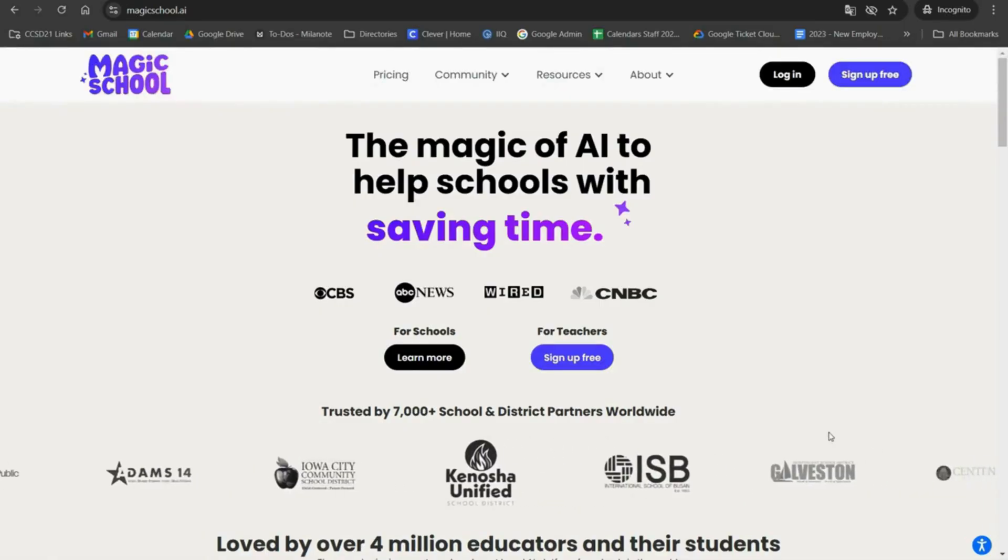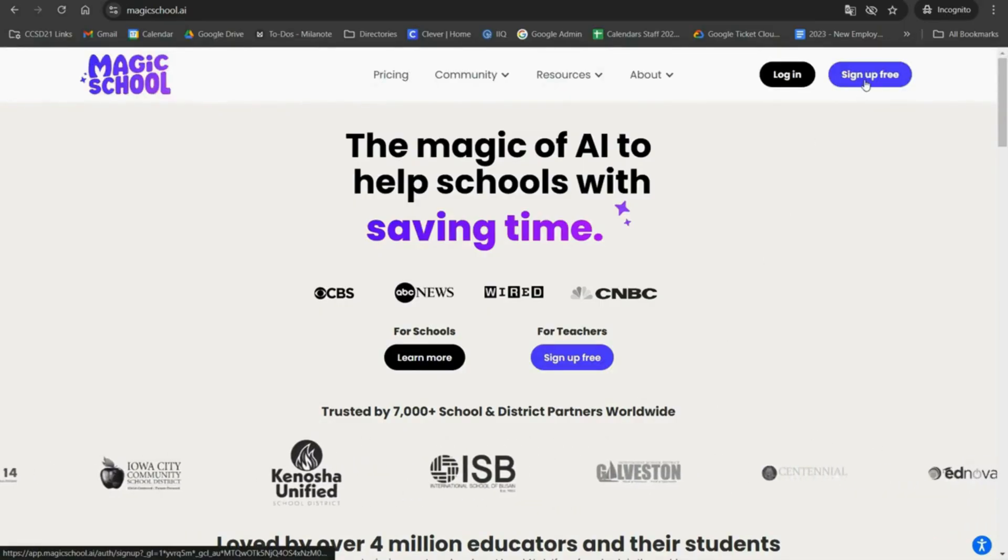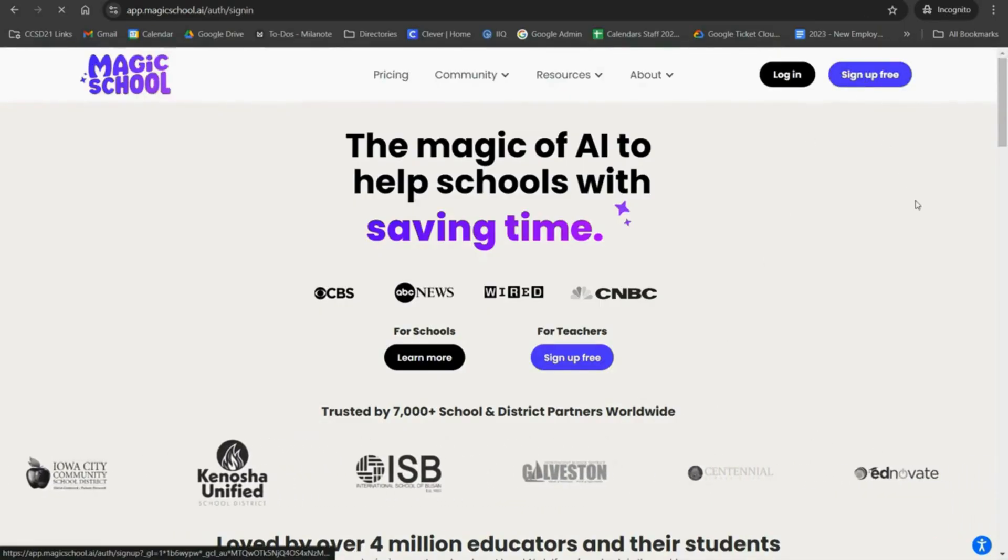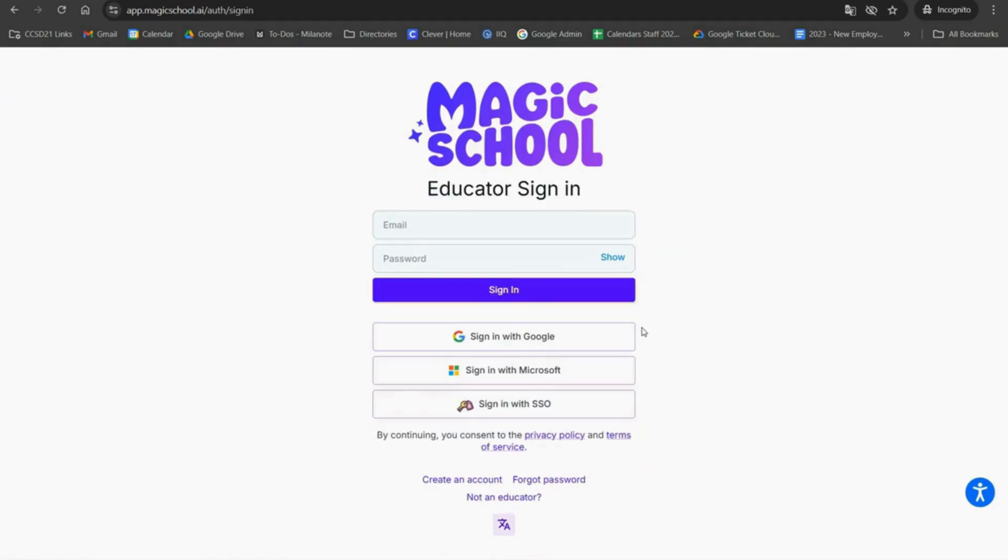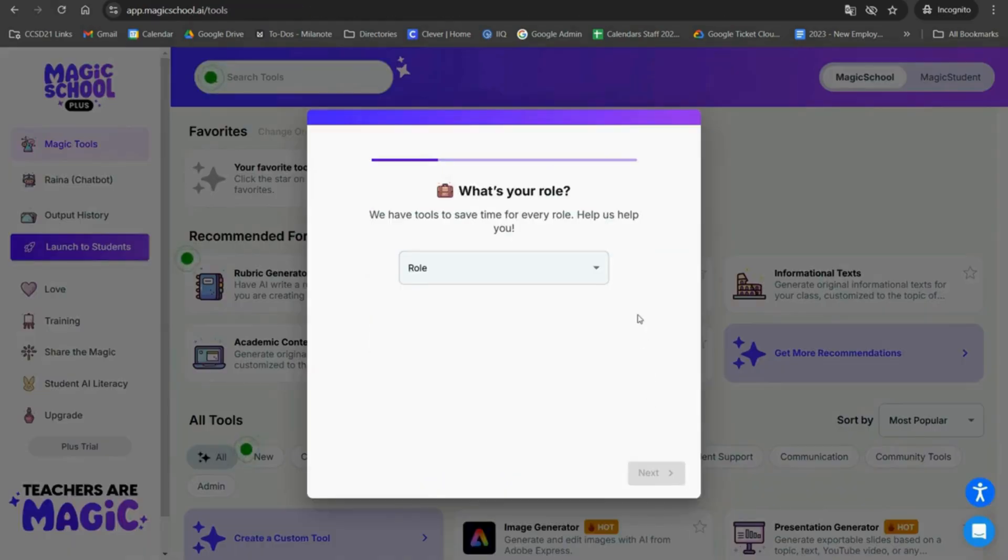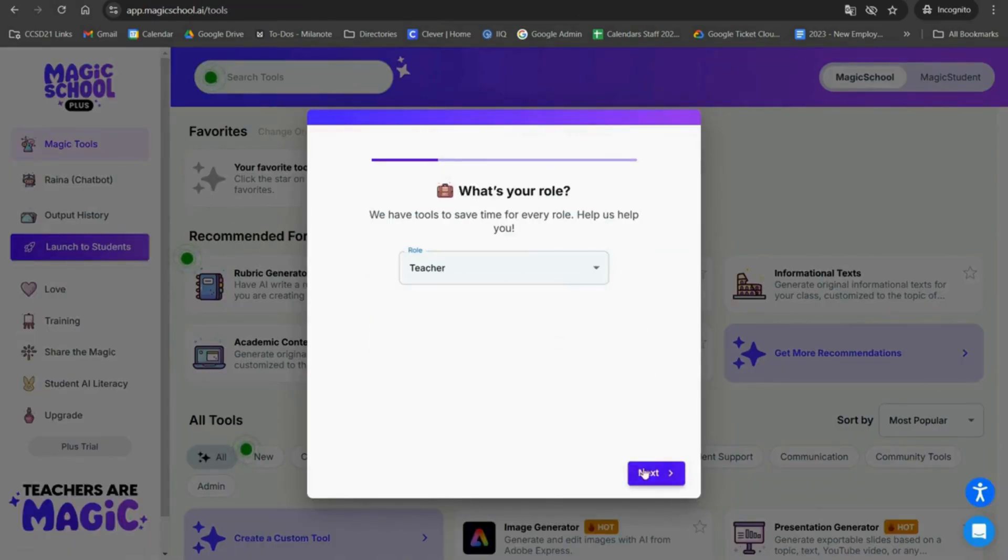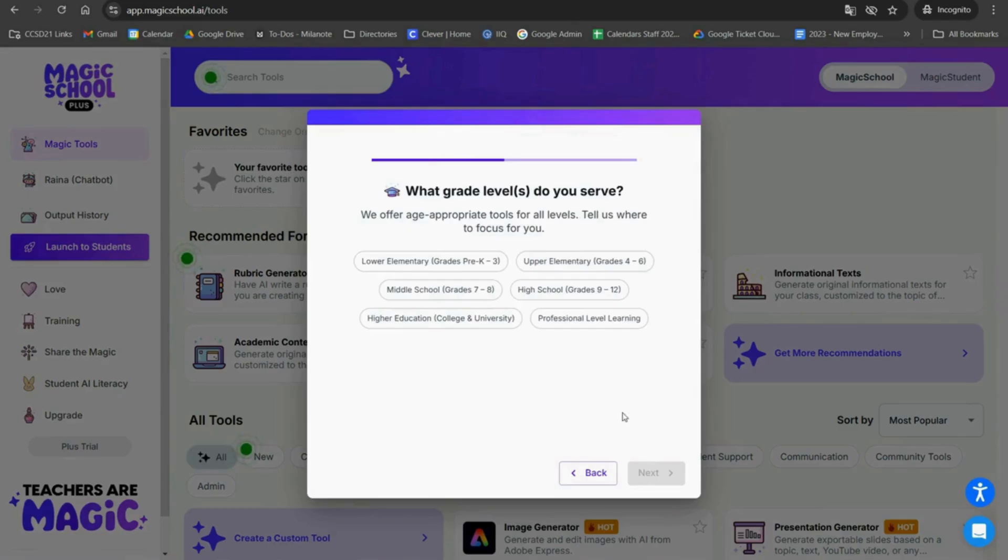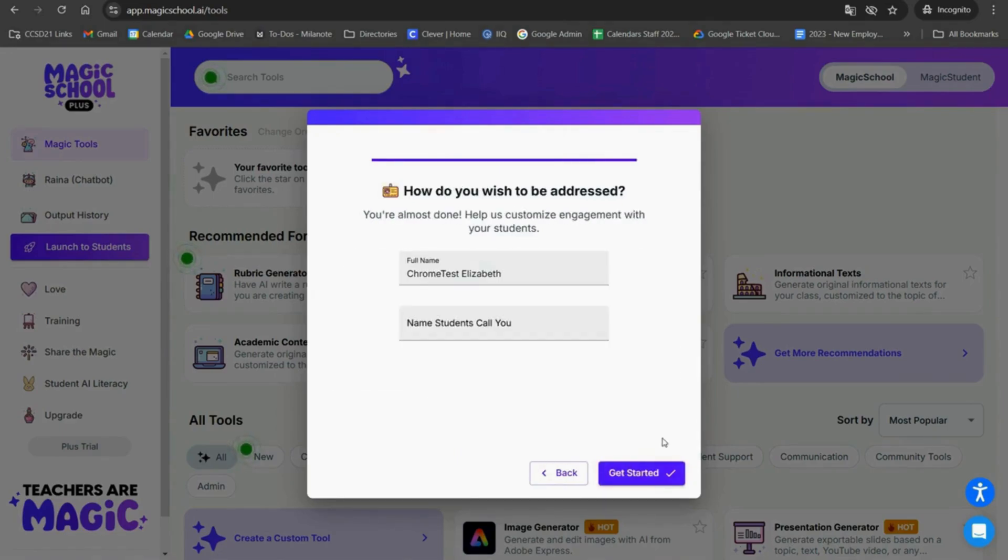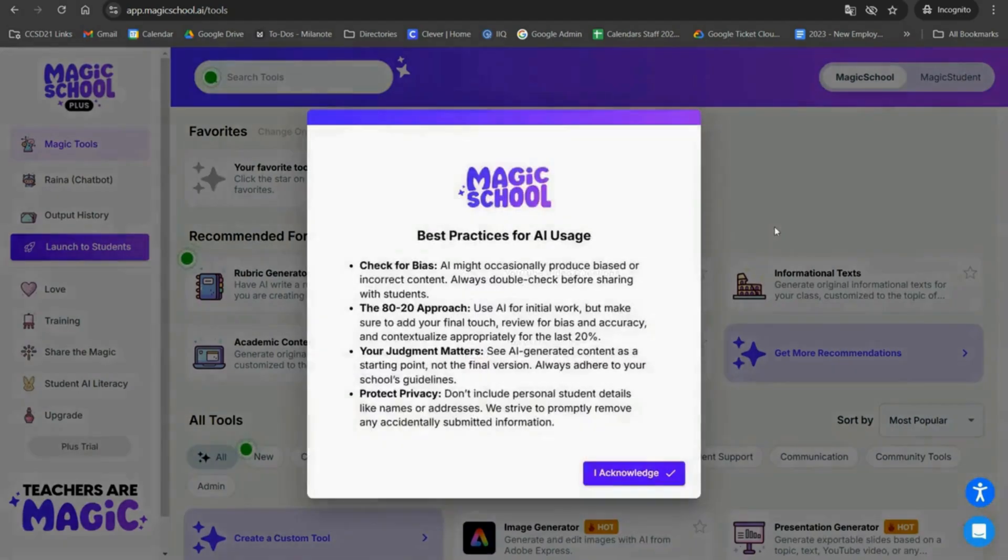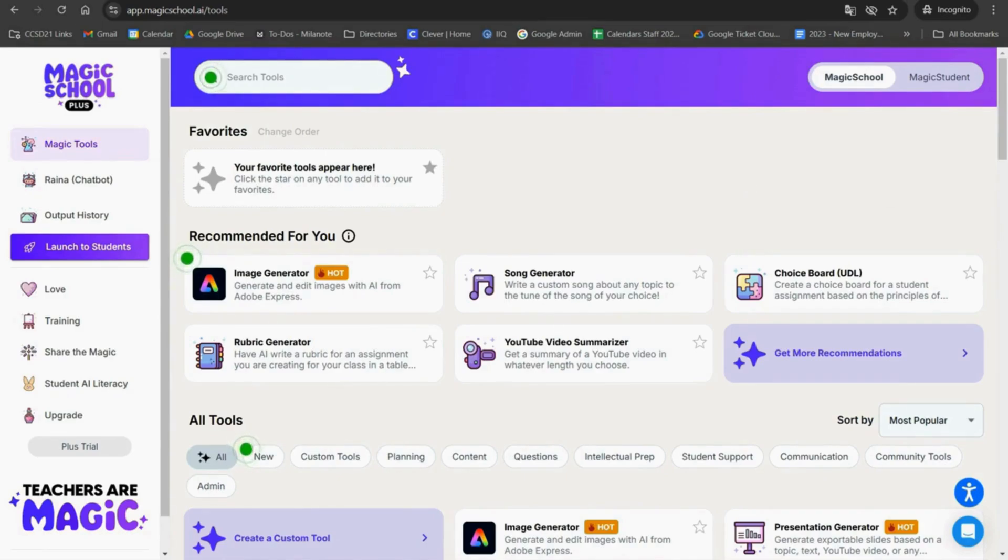To get started, we're going to create a free account with our district Google account. When you sign in for the first time, you'll be prompted to choose which grades and subjects you teach to better customize the experience. No worries though, you can always specify a different grade level or subject when you're actually using the AI generation features. Once our account is created, we'll see the Magic Tools page. This is like a main menu for all the different features Magic School AI has to offer.